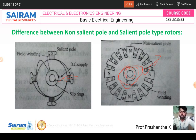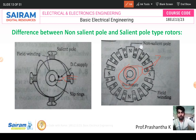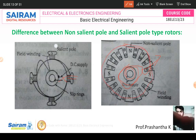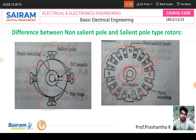The salient pole has simple construction, while the non-salient pole has a more complicated construction. Regarding the air gap: in the non-salient pole rotor, the air gap is uniform. In the salient pole rotor, the air gap is non-uniform when placed on the rotor.